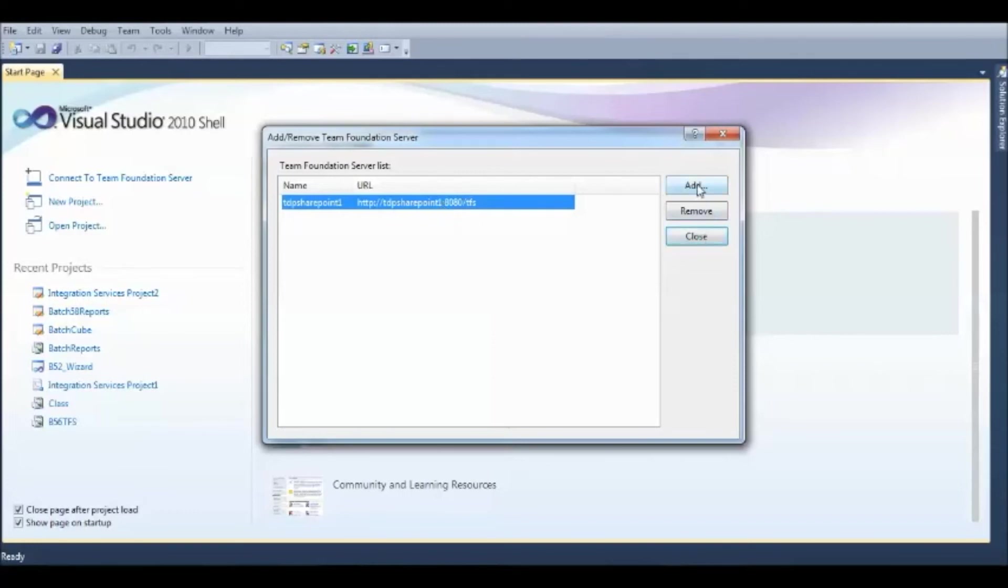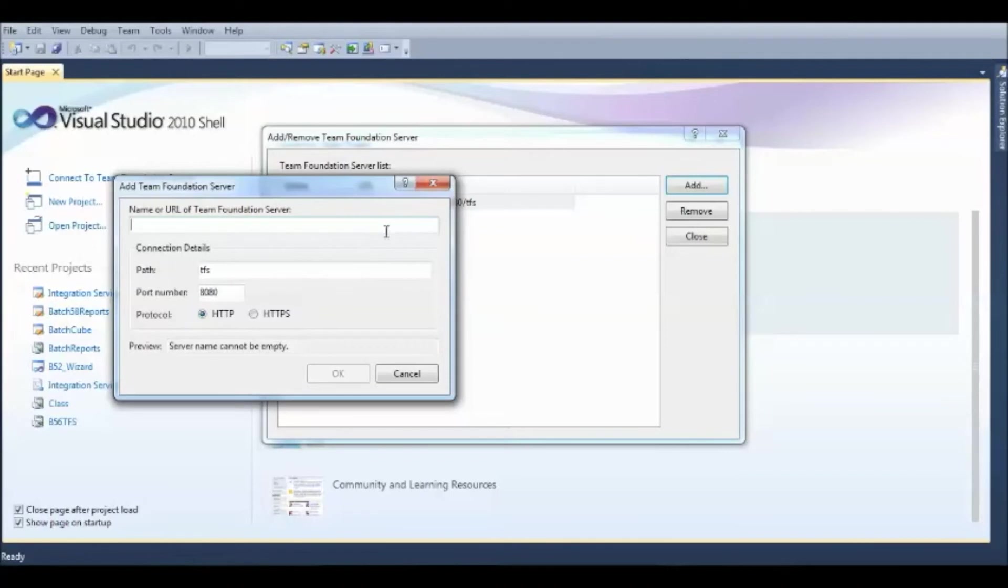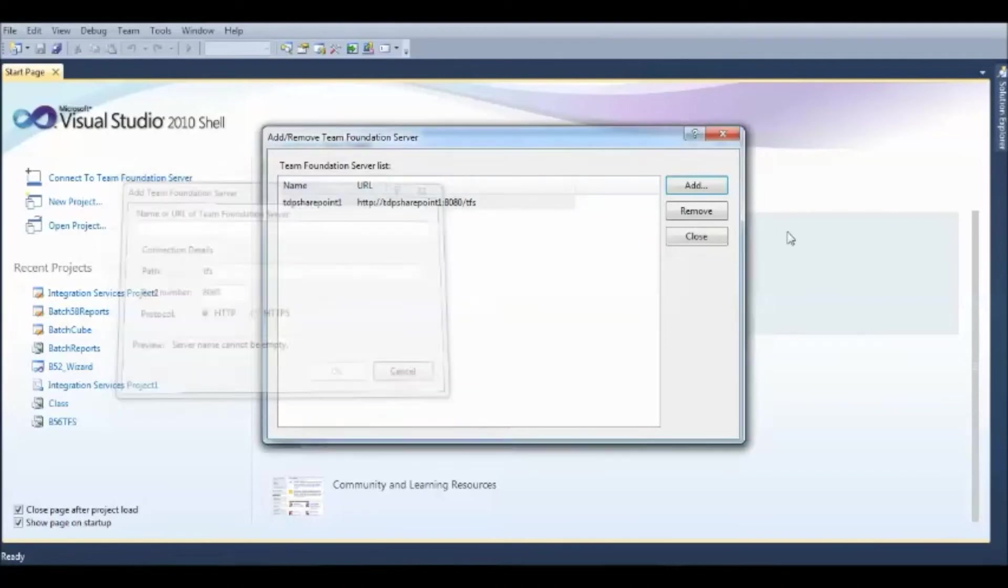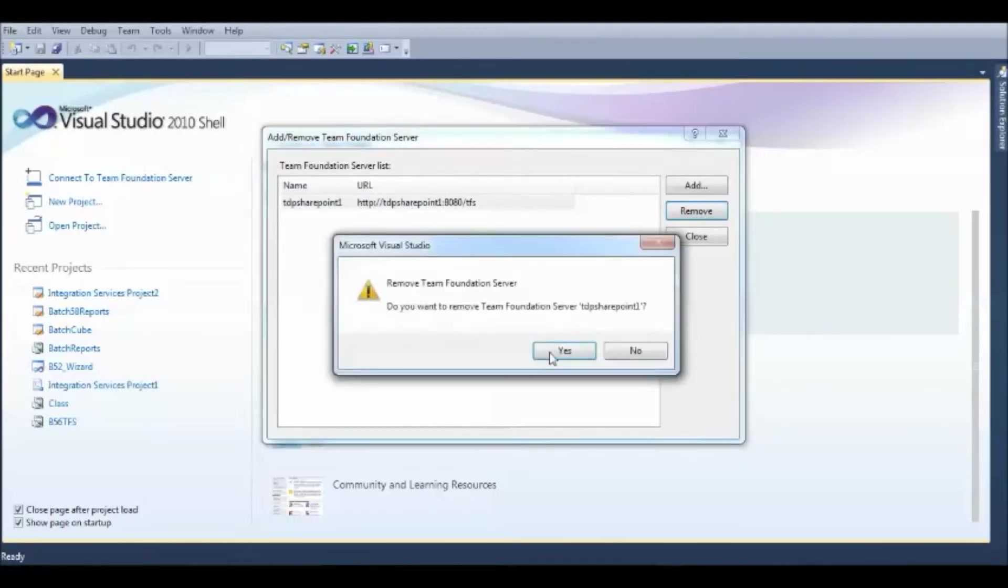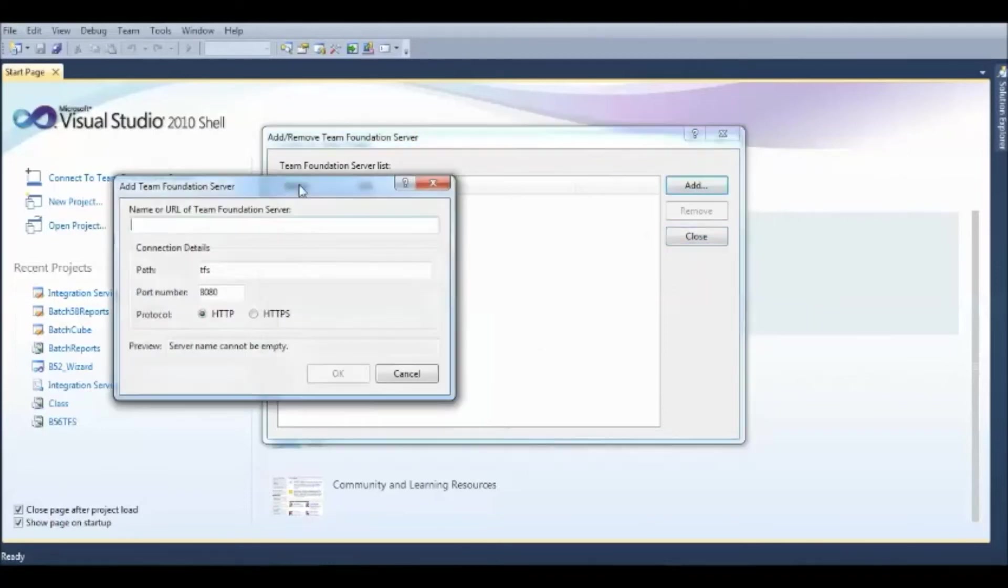Now, if you are given a new server, just simply hit Add and type in the server information here. Once you type in the server information, let me demonstrate that. Let me remove this Team Foundation Server and once I hit Add,